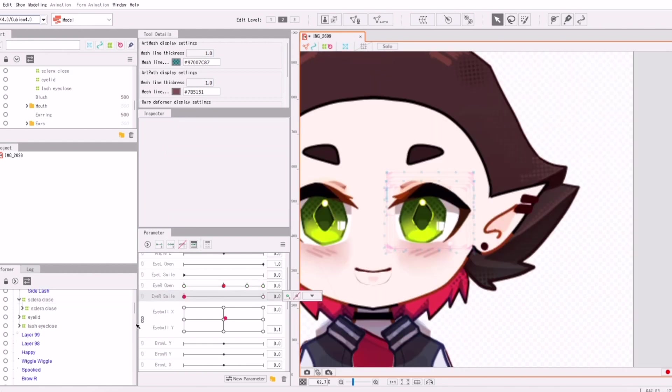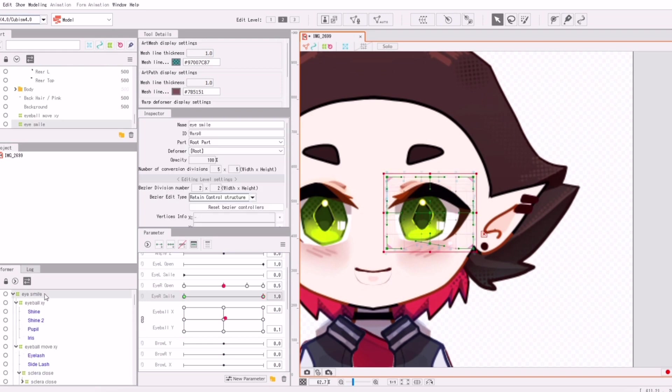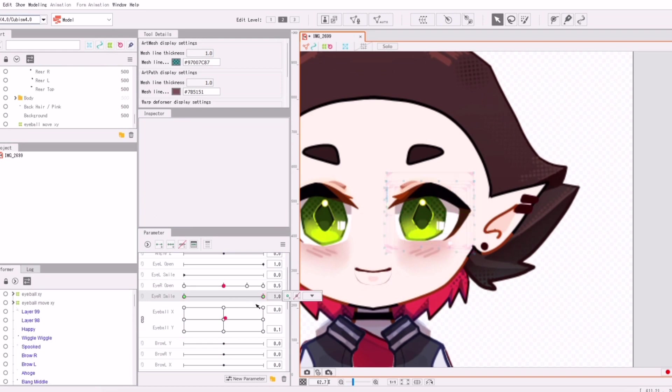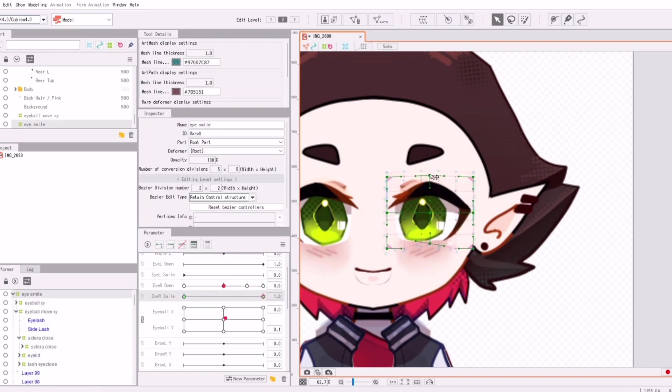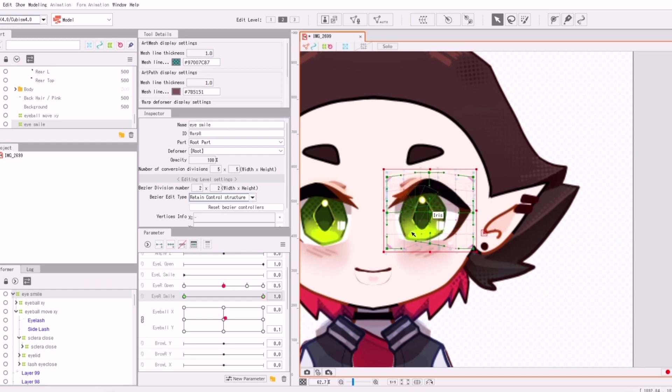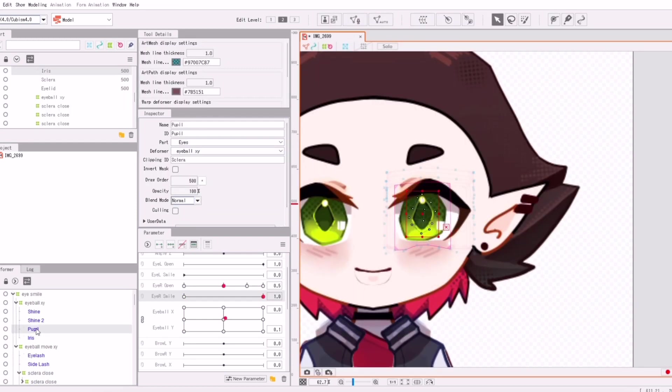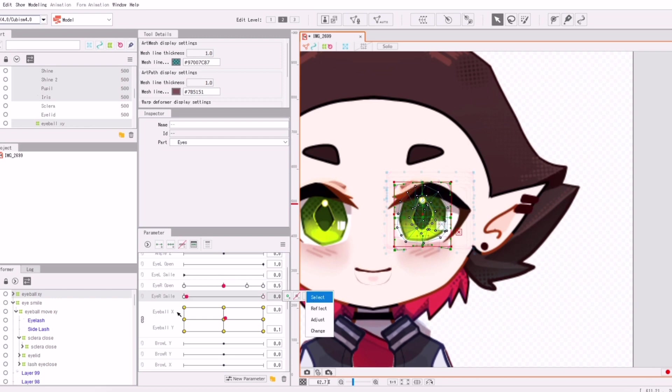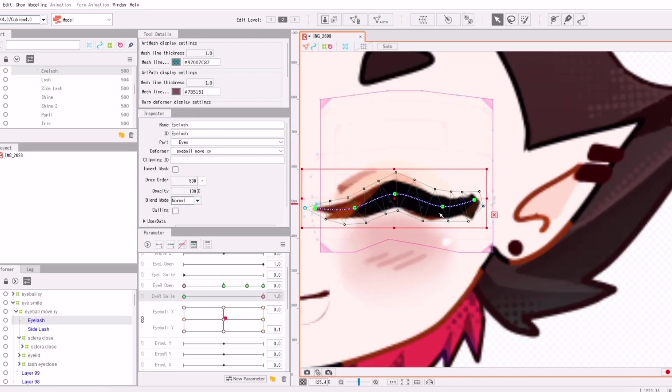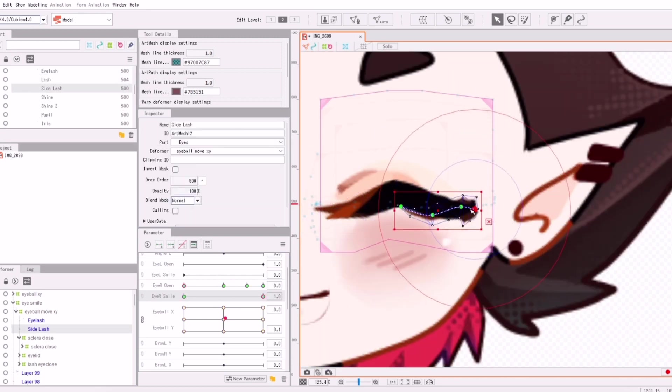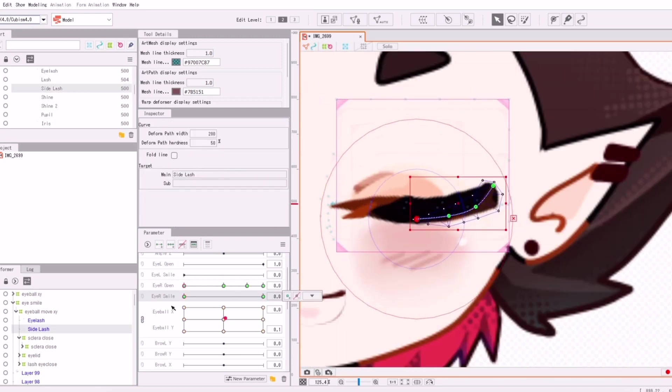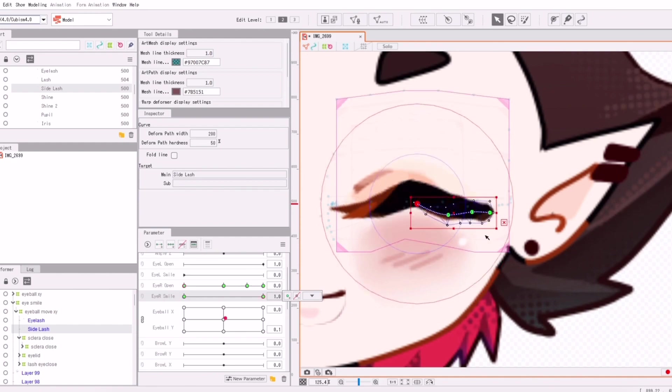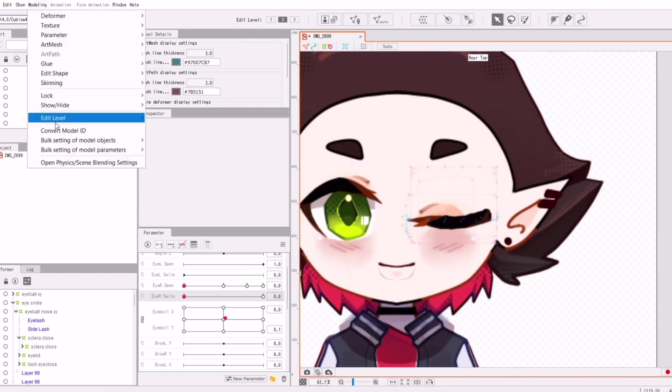Joke's on you, I never shut up. So a lot of what Live2D is, is just a lot of adjusting. A lot of tiny adjustments. And it's pretty tedious work, but it's really rewarding to see in the ending. So be patient and if you ever need a break, take one. Because Live2D is a pain in the ass.